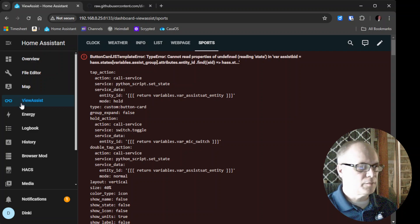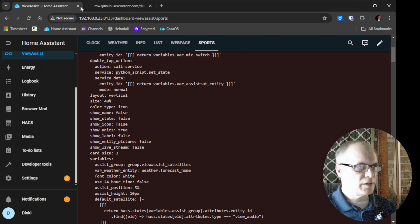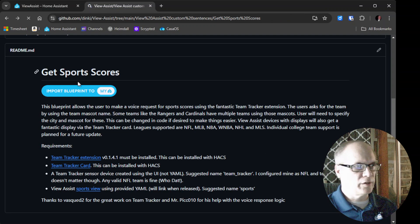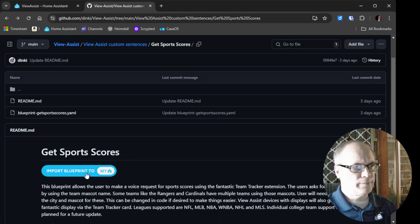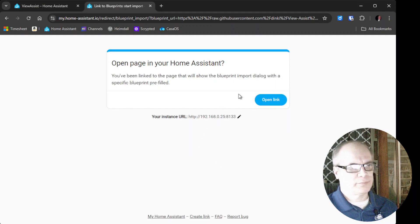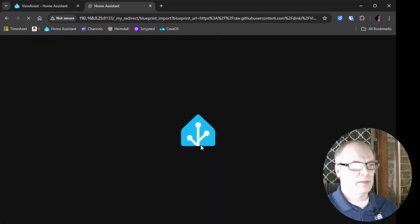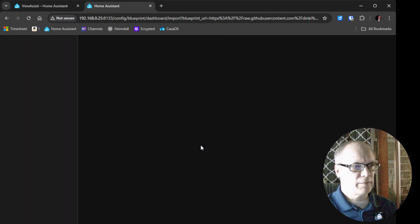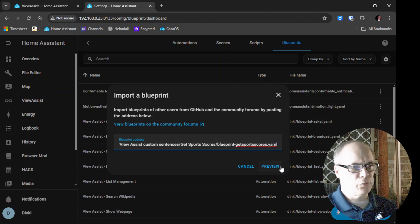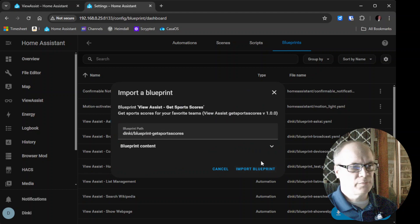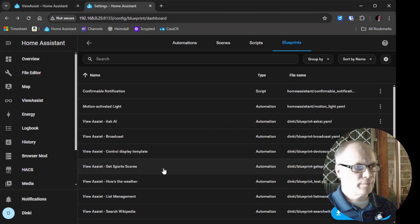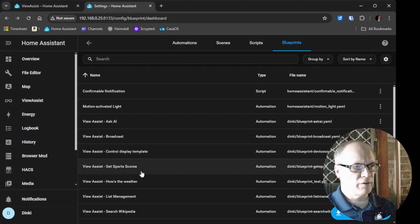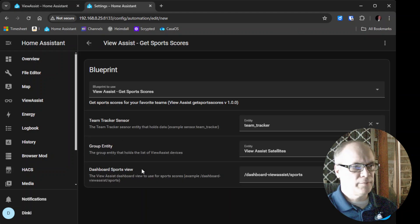So if we go ahead and go to the final step, which is importing the Blueprint, we'll click Import Blueprint. Make sure this is the correct path. Hit Open Link. We'll say Import. Preview. Get Sports Scores. Import. Get Sports Scores. We're in Blueprint, so we're going to create an automation. We'll click here.